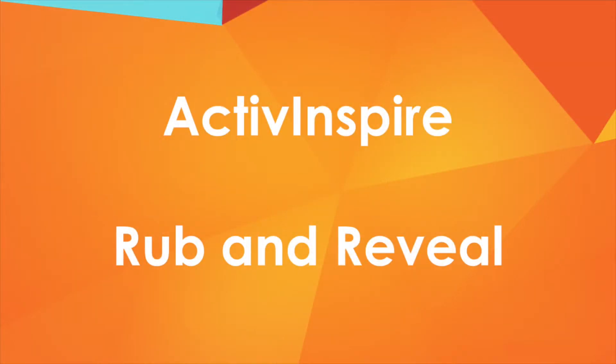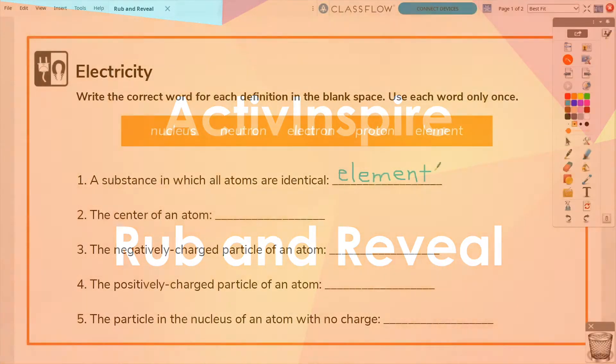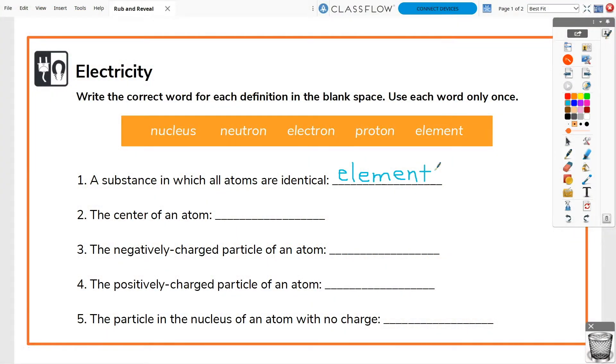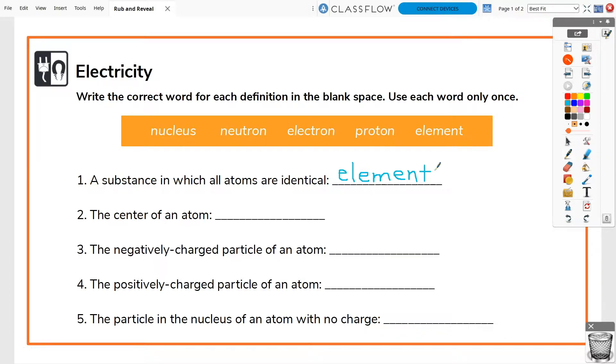One of ActiveInspire users' favorite tricks is what we call rub and reveal. Rub and reveal quickly allows you to add an extra level of engagement to your lesson. Turn what was once a regular fill-in-the-blank worksheet into something interactive.